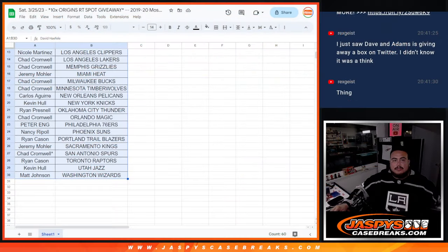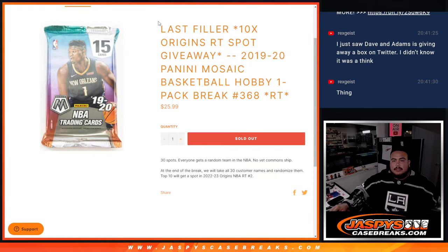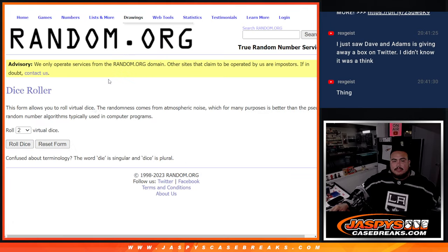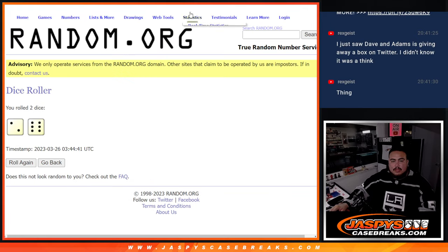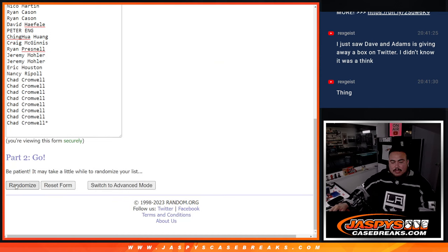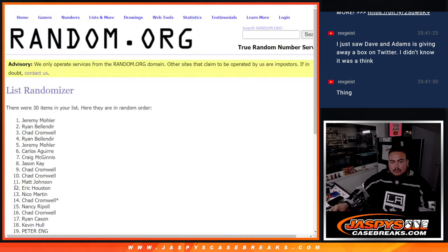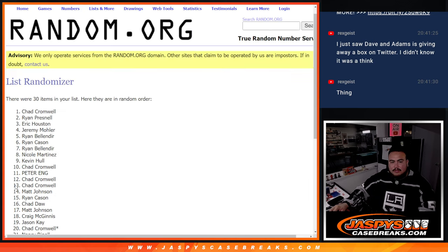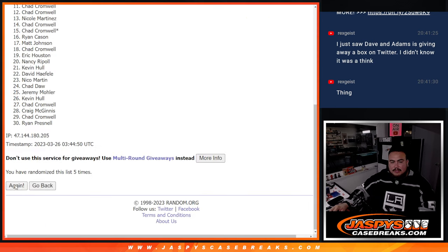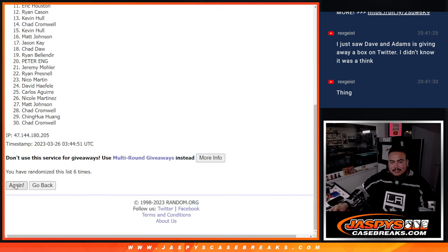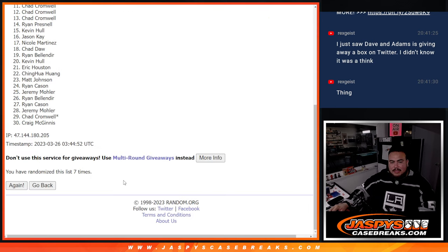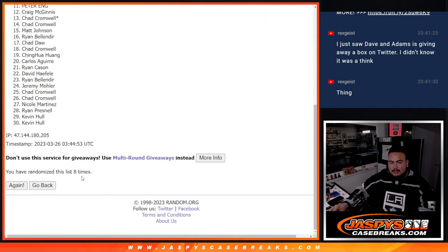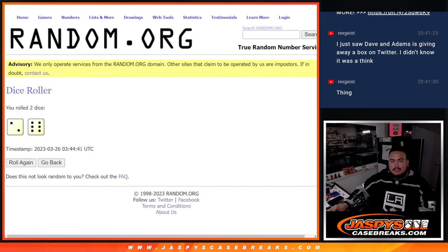Let's do the giveaway, so again top 10 get a team roll. Six of the two, eight times this time. One, two, three, four, five, six, seven, eight.